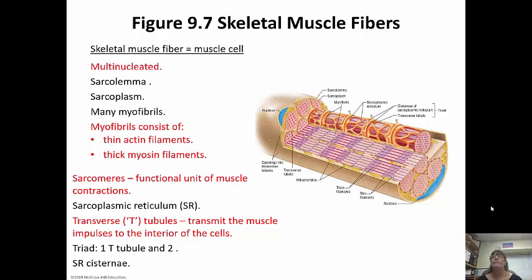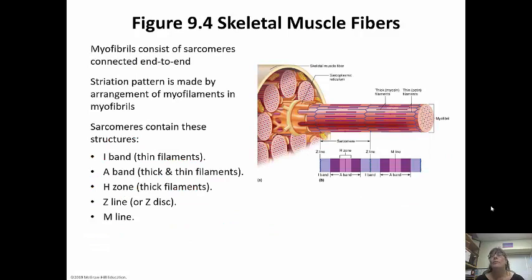The impulse is going to run across the sarcolemma and then down the T tubules to get into the interior. A triad is one T tubule and two sarcoplasmic reticulum cisternae. The myofibrils consist of the sarcomeres connected end to end — a sarcomere is the functional unit that does the contracting, and there's a bunch of them end to end that make up the myofibril.